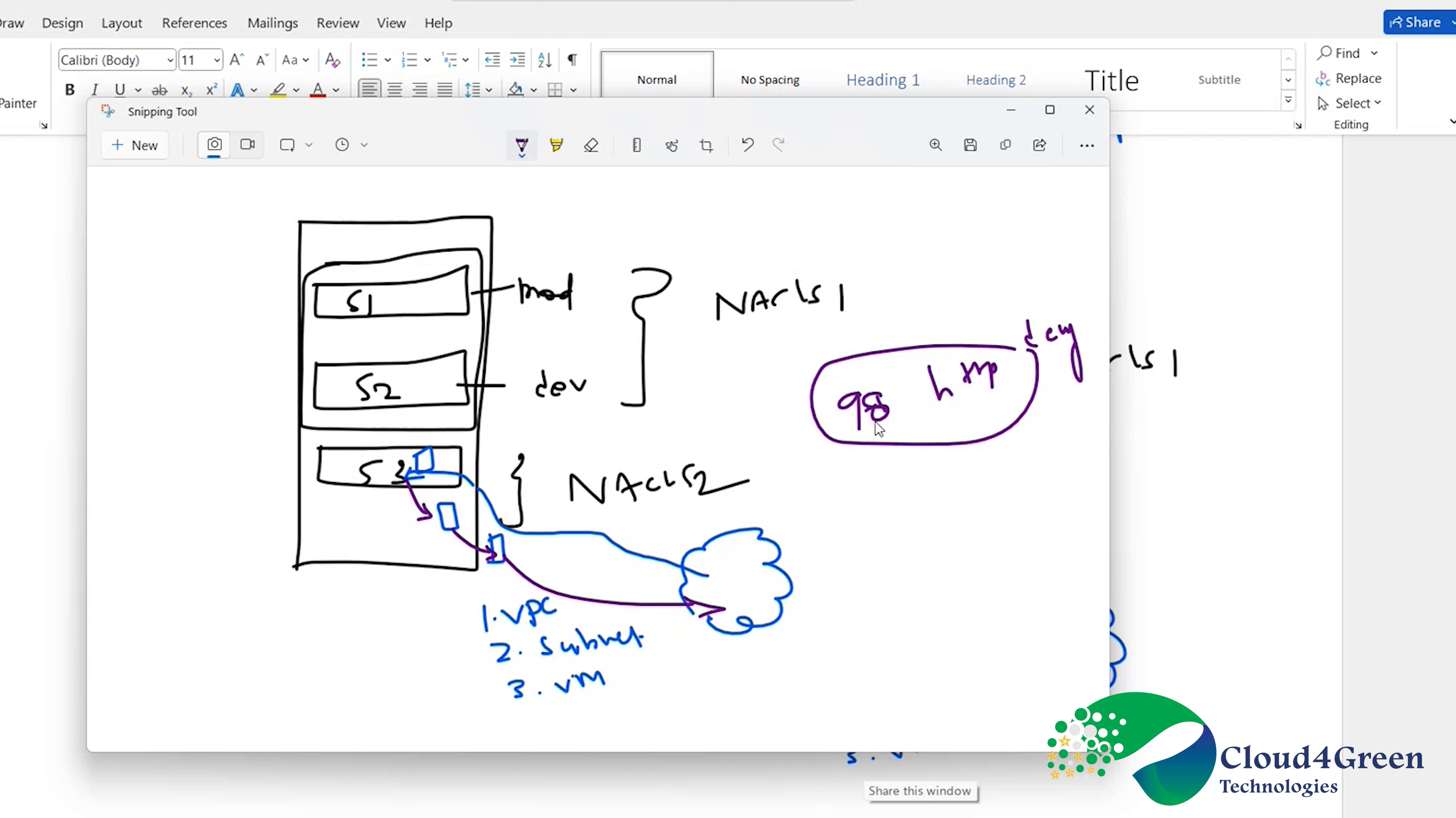It will ask, hey, 98th rule, HTTPS denied. I want to execute this first. It will execute this condition first and then it will go to 99.